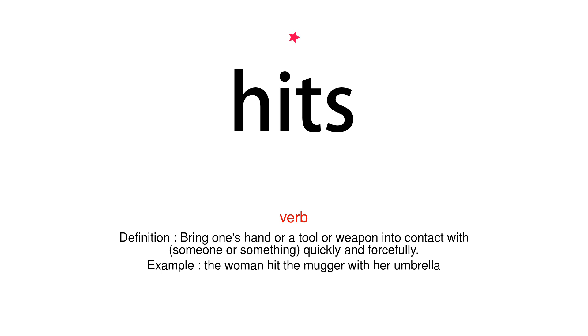Hits. Verb. Definition: Bring one's hand or a tool or weapon into contact with someone or something quickly and forcefully. Example: the woman hit the mugger with her umbrella.